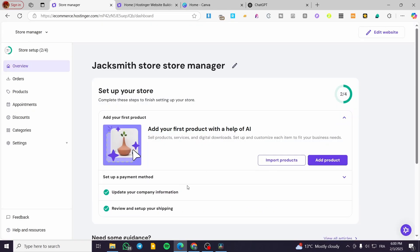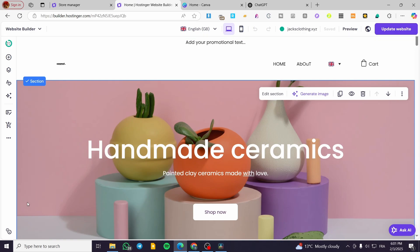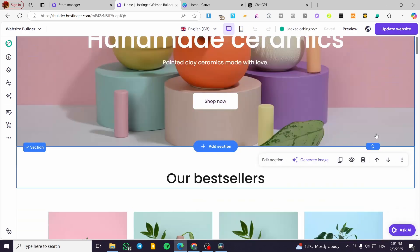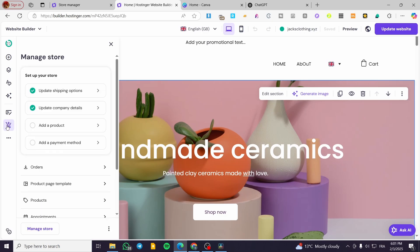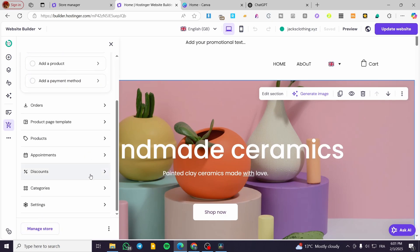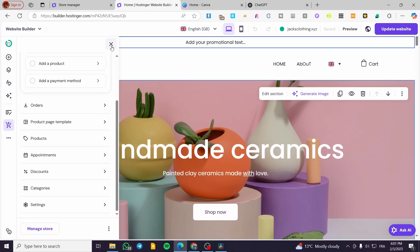Basically, we can go ahead and add products from here or manage all the store products from here. Or you can click on Edit Website, and you're going to see your real-time website. From there, you can click on Manage Store and get the minimized version of this.